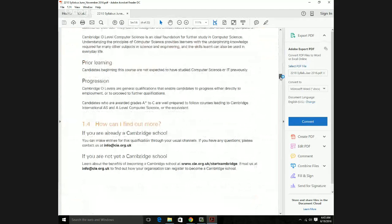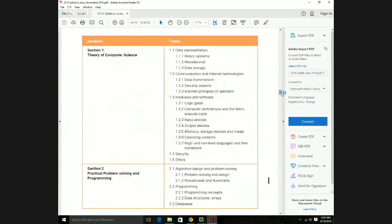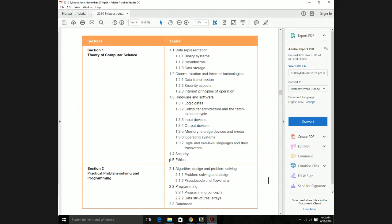When we look into the syllabus, it's basically divided into two sections. Section 1 is Paper 1 and Section 2 is Paper 2. Paper 1 we call a theory paper because most of the content is theory, and Paper 2 is mostly problem solving. In Paper 1 we have chapters 1.1, 1.2, 1.3, 1.4, and 1.5.